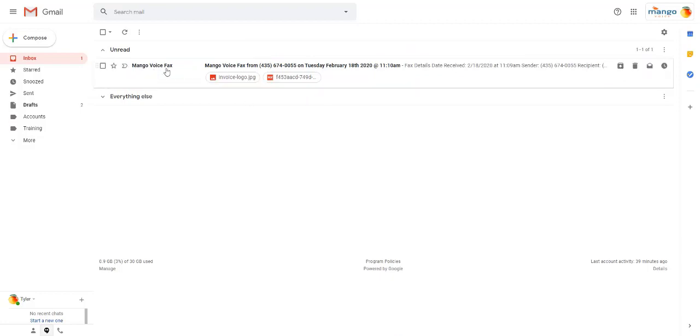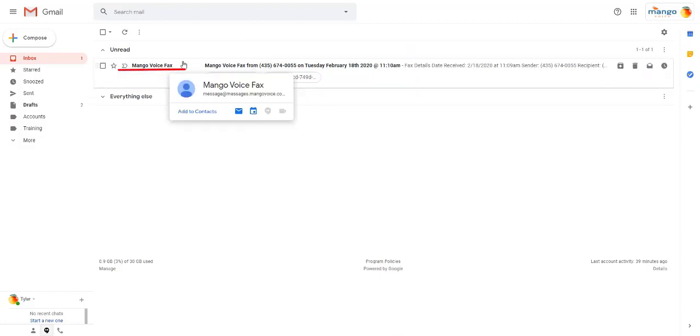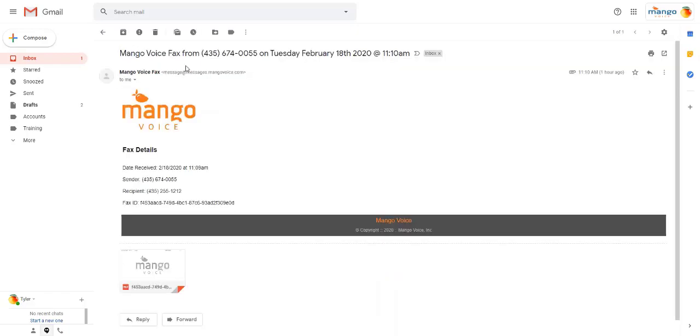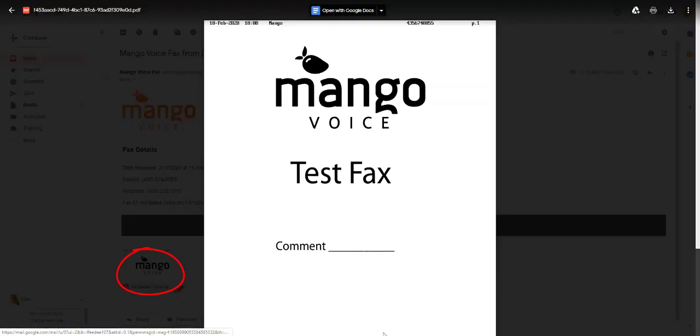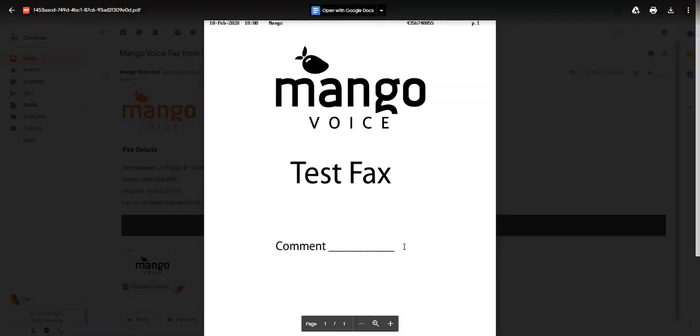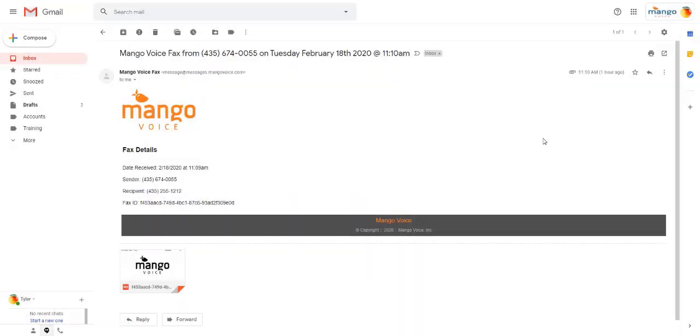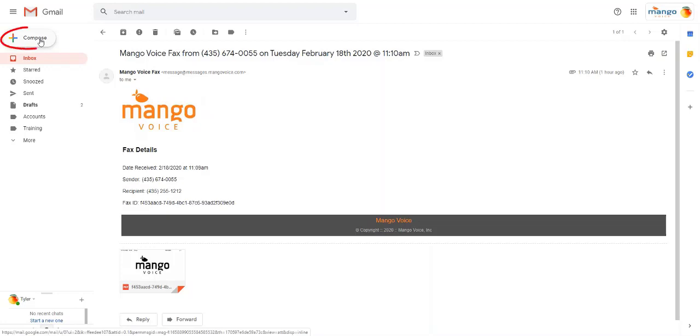It will say, from Mango Voice Fax. So, you just click into that email, and then click on the attached document. Again, you'll view it in its full size, and you can download and print directly from the top right again. When you're done, you can click anywhere else just to dismiss that page or close the window if it opens up in a new window.